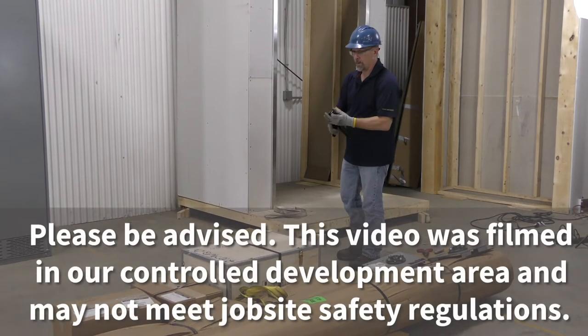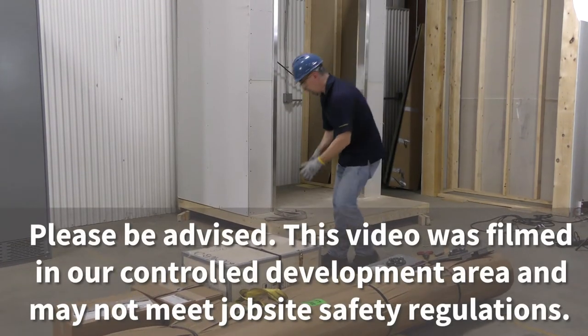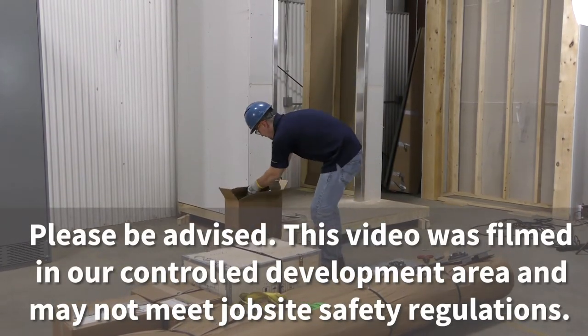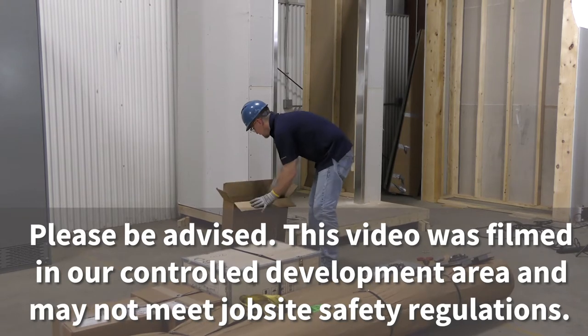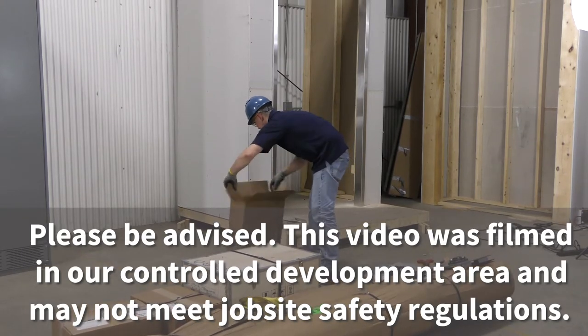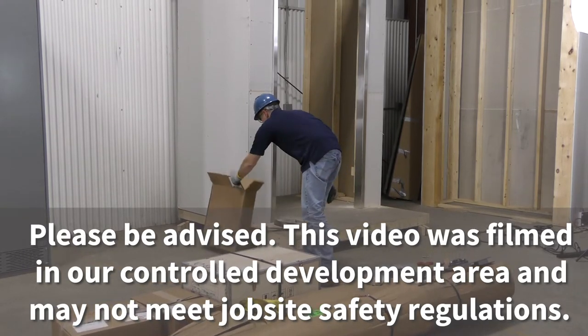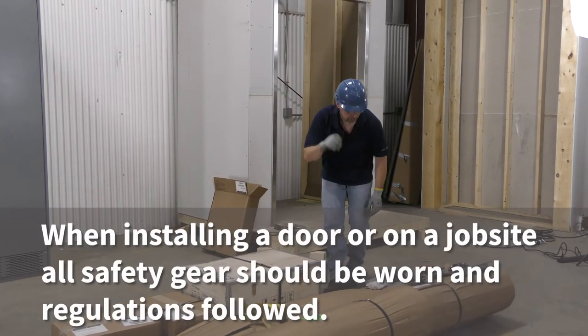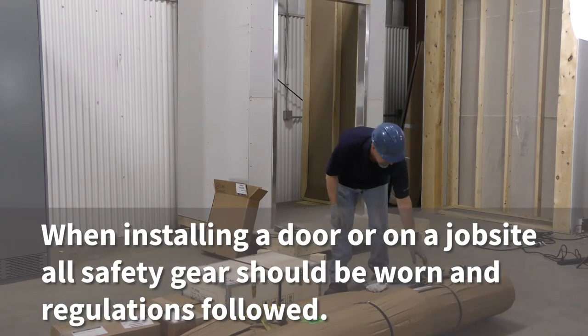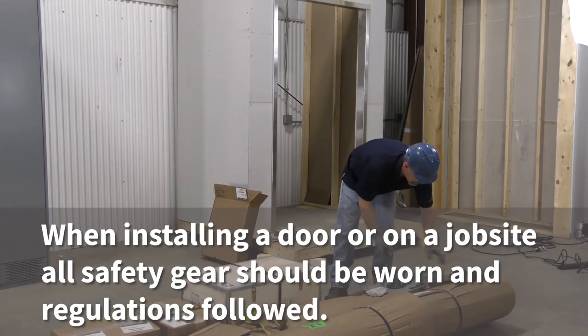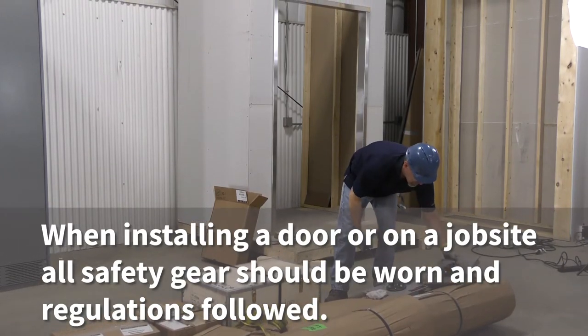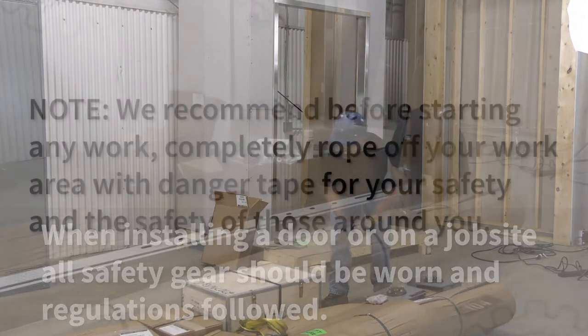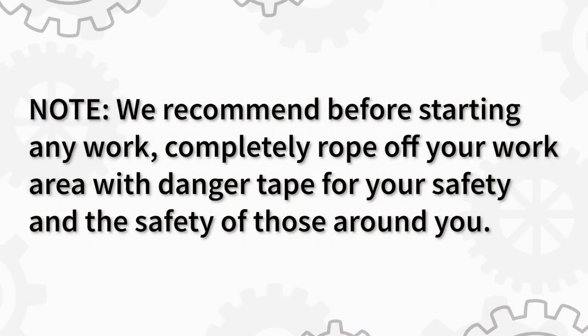Please be advised that this video was filmed in our controlled development area and may not meet job site safety regulations. When installing a door or on a job site, all safety gear should be worn and regulations followed. We recommend that before starting any work, completely rope off your work area with danger tape for your safety and the safety of those around you.